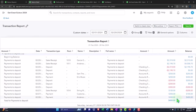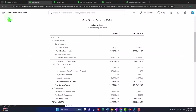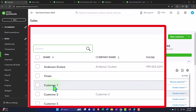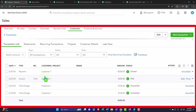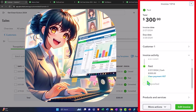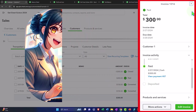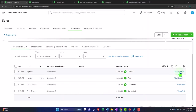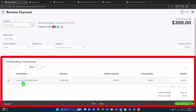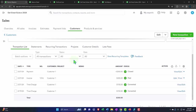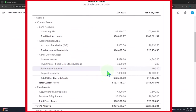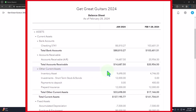Checking the balance sheet, accounts receivable decreased — the $300 for customer number one is there — and the other side shows up in Payments to Deposit within that $400 balance. Back in the Sales tab, customer number one shows the invoice with a received payment. The invoice is paid but not yet deposited. Now we're ready to make the deposit.